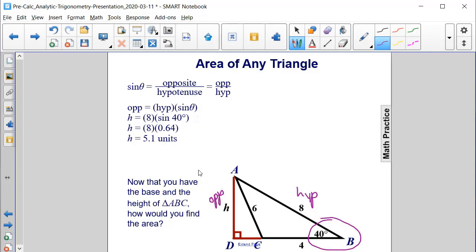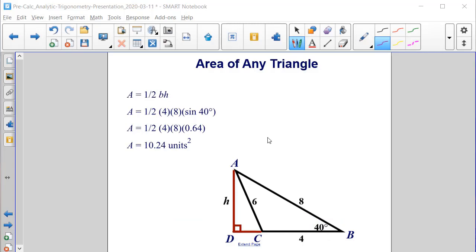Now that we have the base and the height, we can find the area. We substitute the height value, which is 8 sine of 40, into our area formula for H, and we know the base is 4. So the area equals one-half times 4 times 8 sine of 40. Since sine of 40 is 0.64, multiplying all values together gives an area of 10.24 square units.